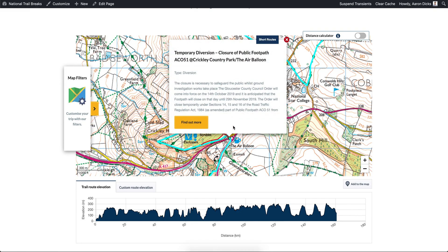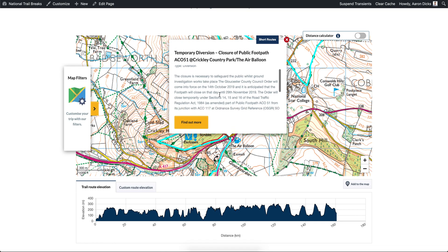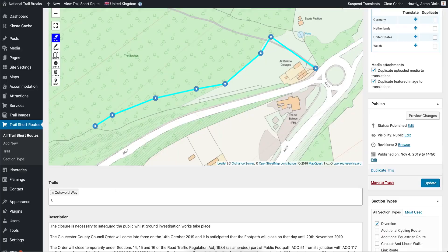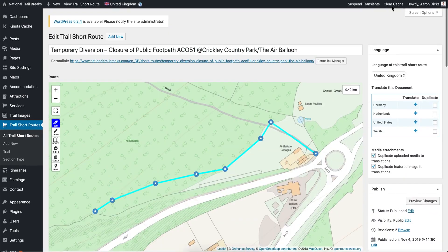You can click on the small icon to get some additional information. This will show you a preview of the description, the type of short route that it is, and a title. This is all editable from the page that we've just looked at.